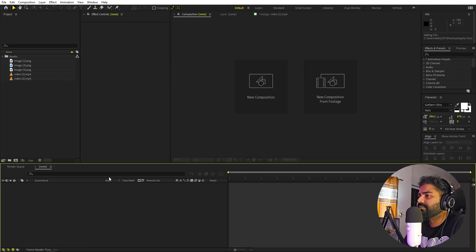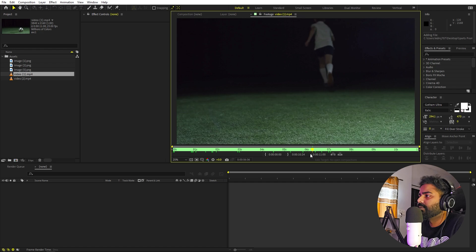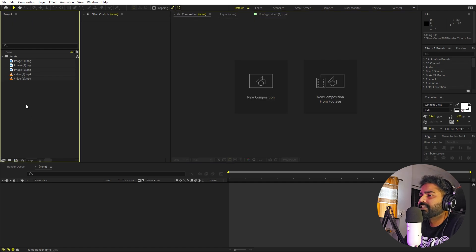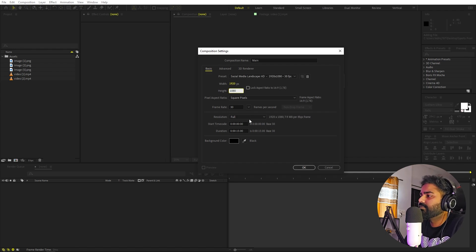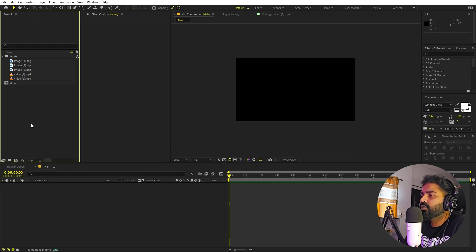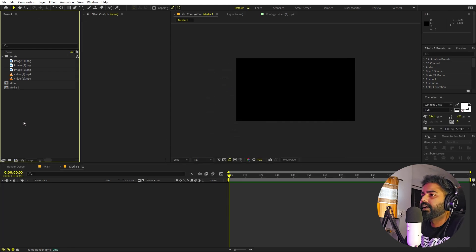Let's go into After Effects. I've already imported a couple of images — these are simply PNG cutouts of athletes — and I also have some video files. It's completely up to you what you use. Once you're done, import them into After Effects. Let's begin by creating a new composition called 'main,' with width and height 1920 by 1080, 30 fps, and a duration of about 15 seconds. Now I'm going to create another composition for our media — let's call this one 'media one' — and click OK.